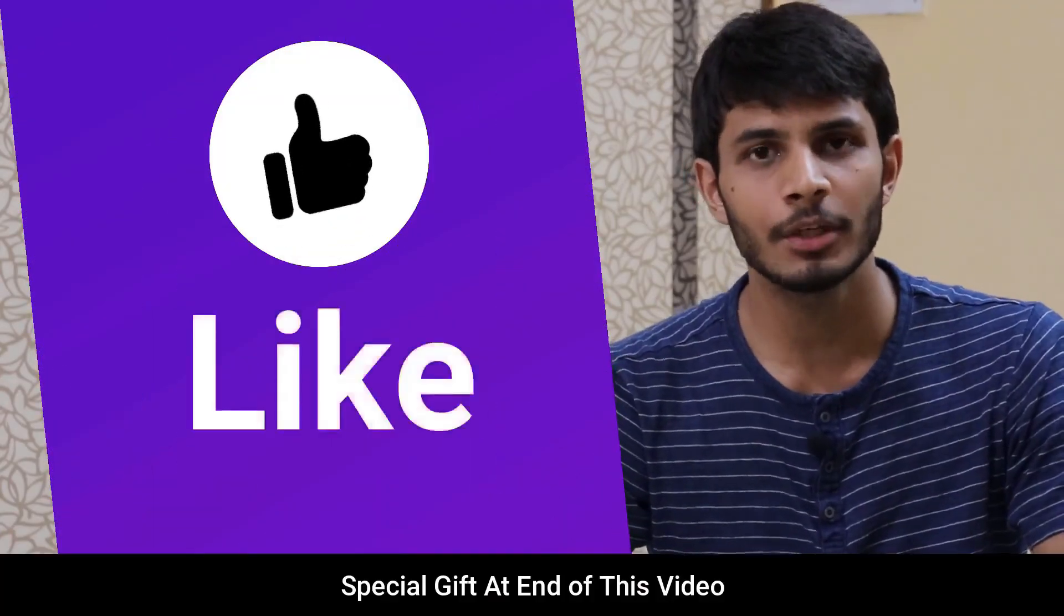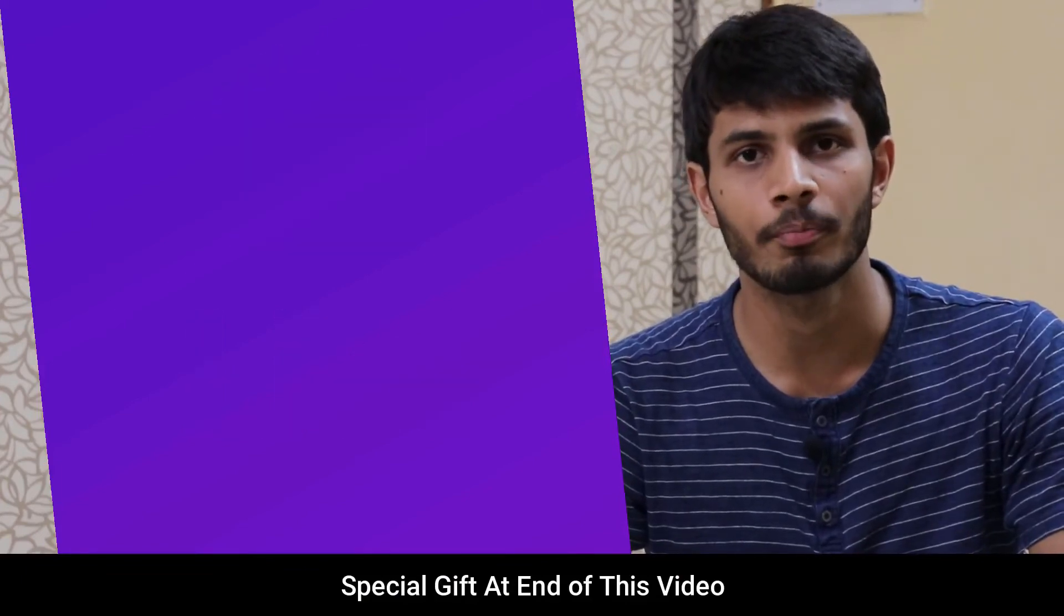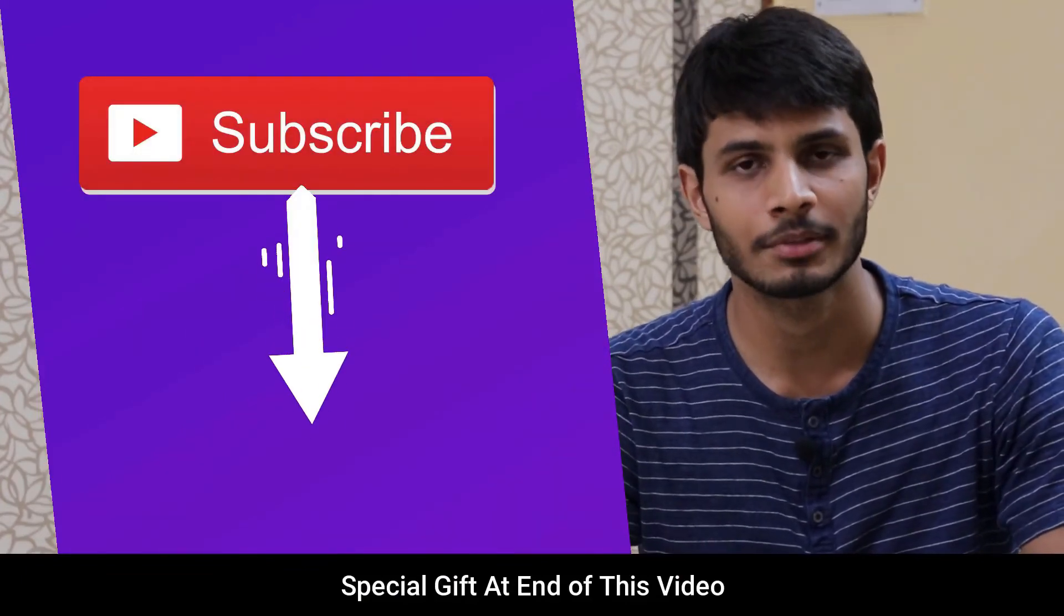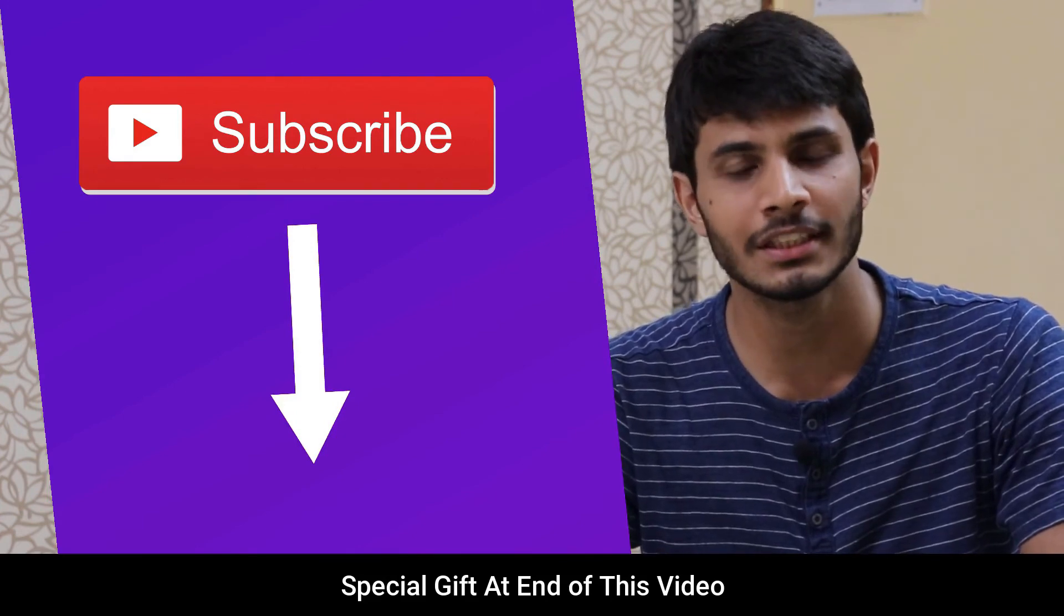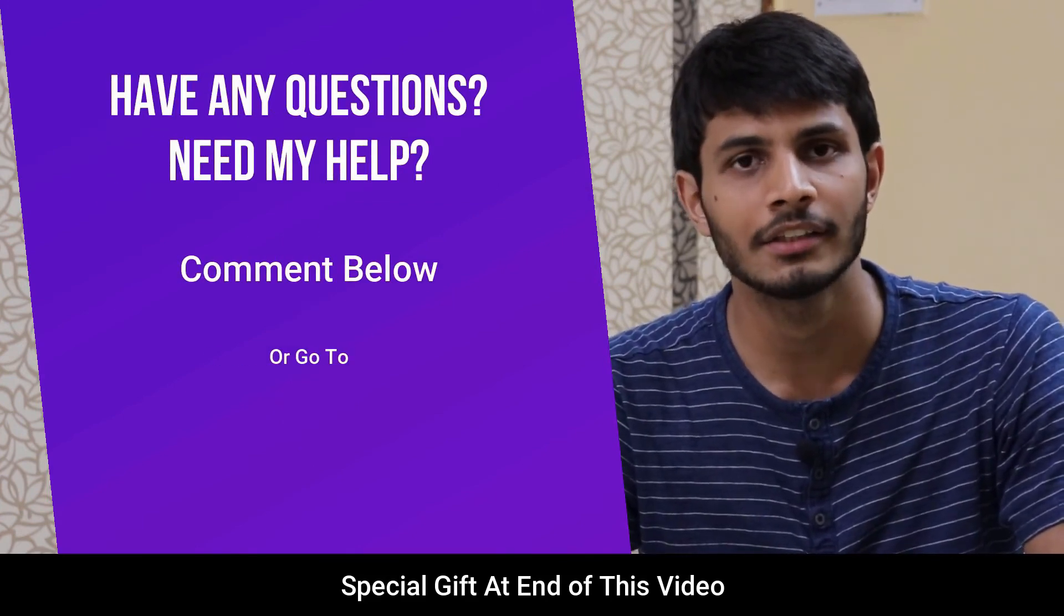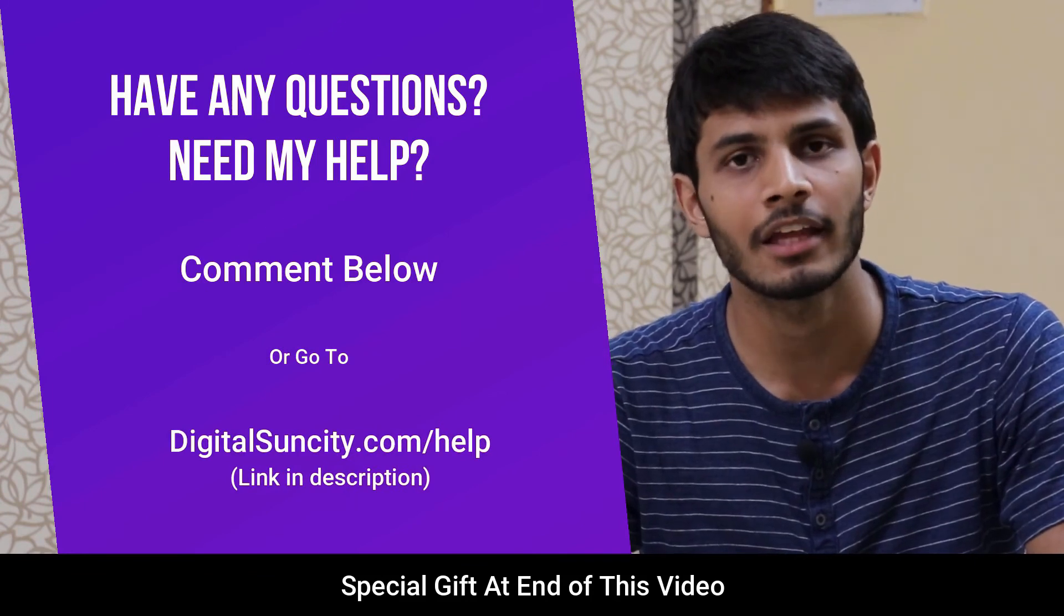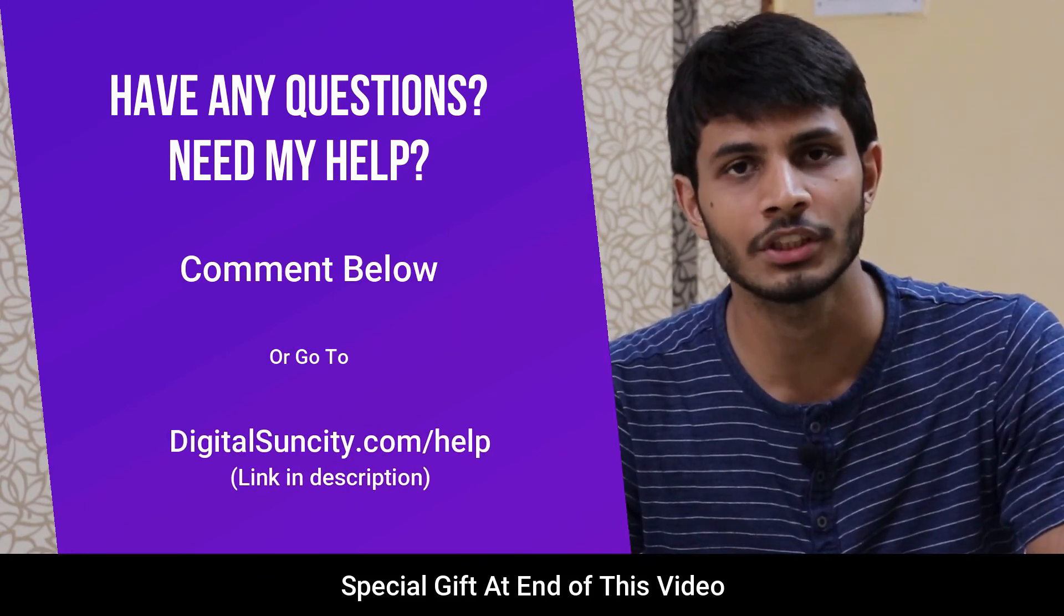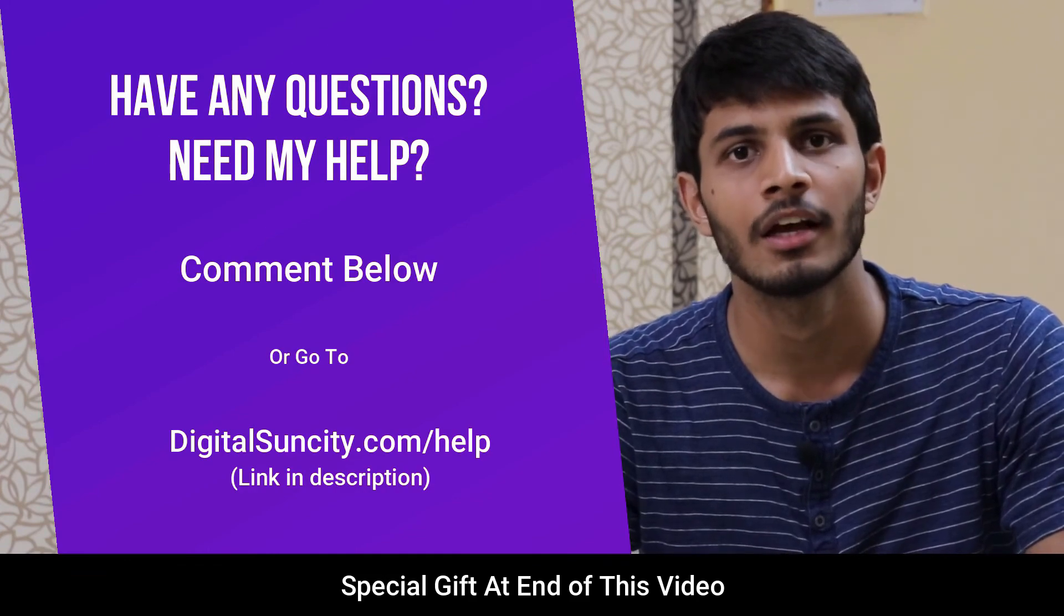I hope you liked this video. It takes me a lot of effort to create free videos like these for all of you people. So please consider to subscribe. And if you have any questions or suggestions, then you can directly go to our website digitalsuncity.com/help and then fill in the contact form with your questions. I will reply to that as soon as possible.